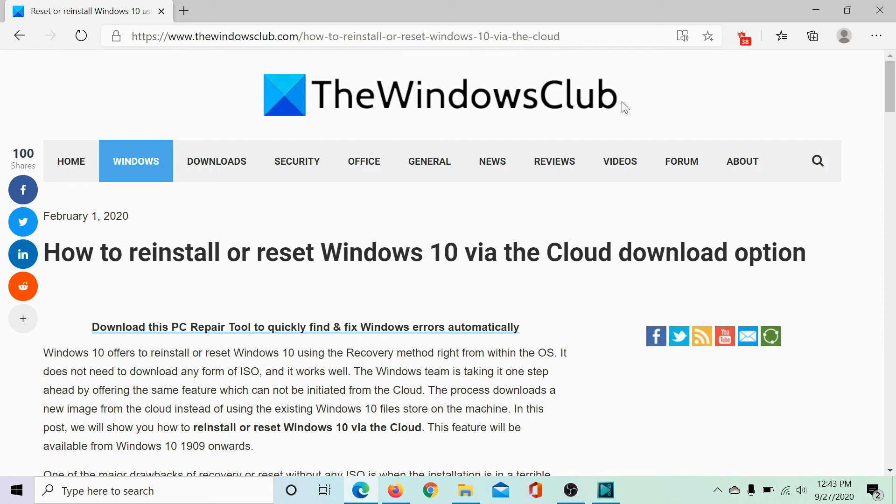Isn't this easy? If you still have any doubts, please comment on the original post on the Windows Club.